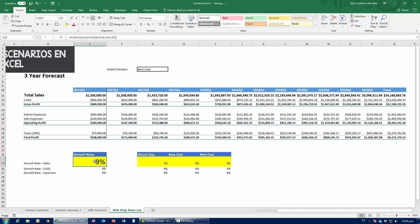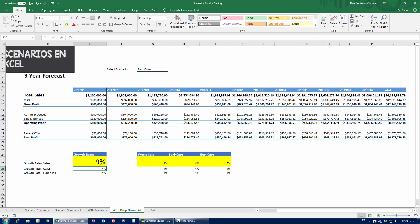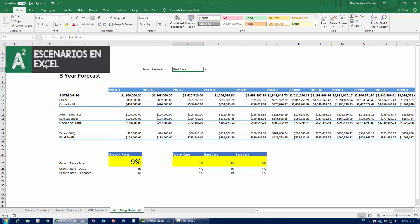There's also an HLOOKUP alternative. Delete the IF formula in E25 and type HLOOKUP, where the lookup value is whatever is in the drop-down list, the table array is the scenario value table, and the row index number is row 2. Close parentheses and it works exactly the same way. That covers everything there is to know about scenarios in Excel — if you liked the video, please subscribe, hit Like, and leave a comment.